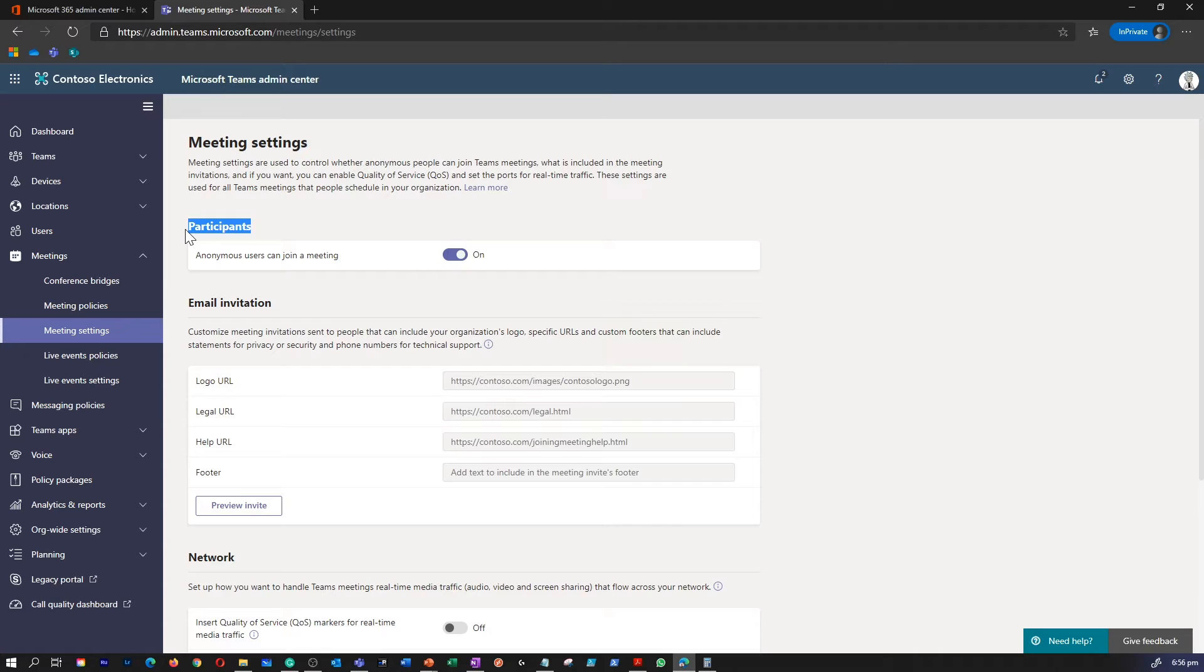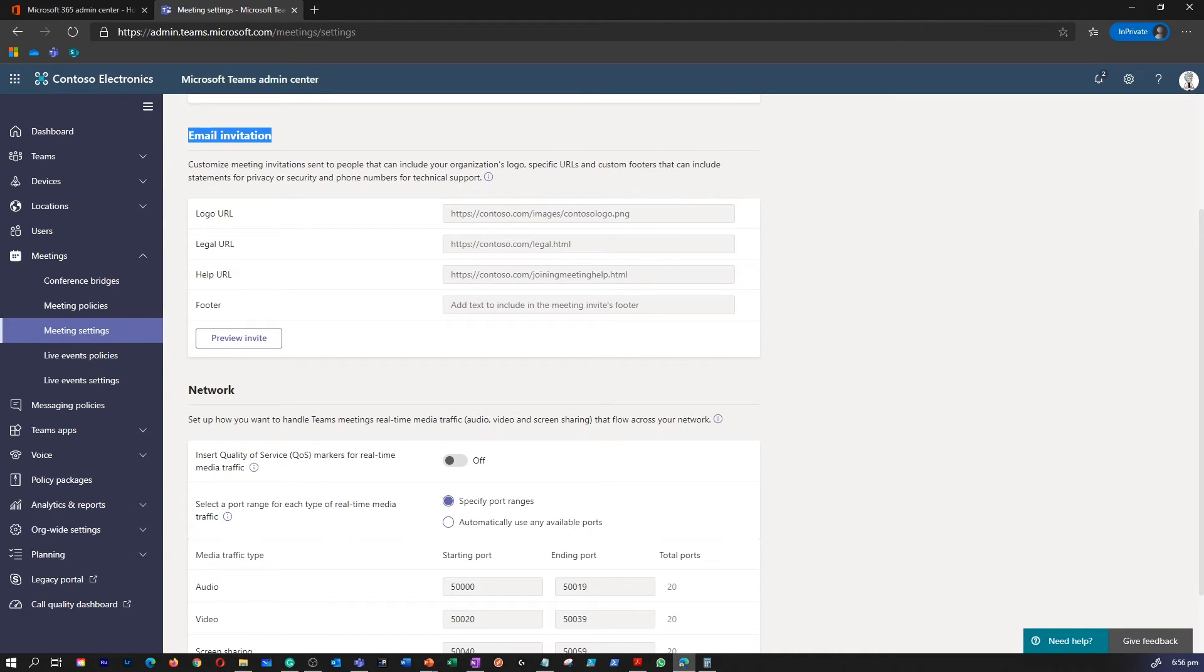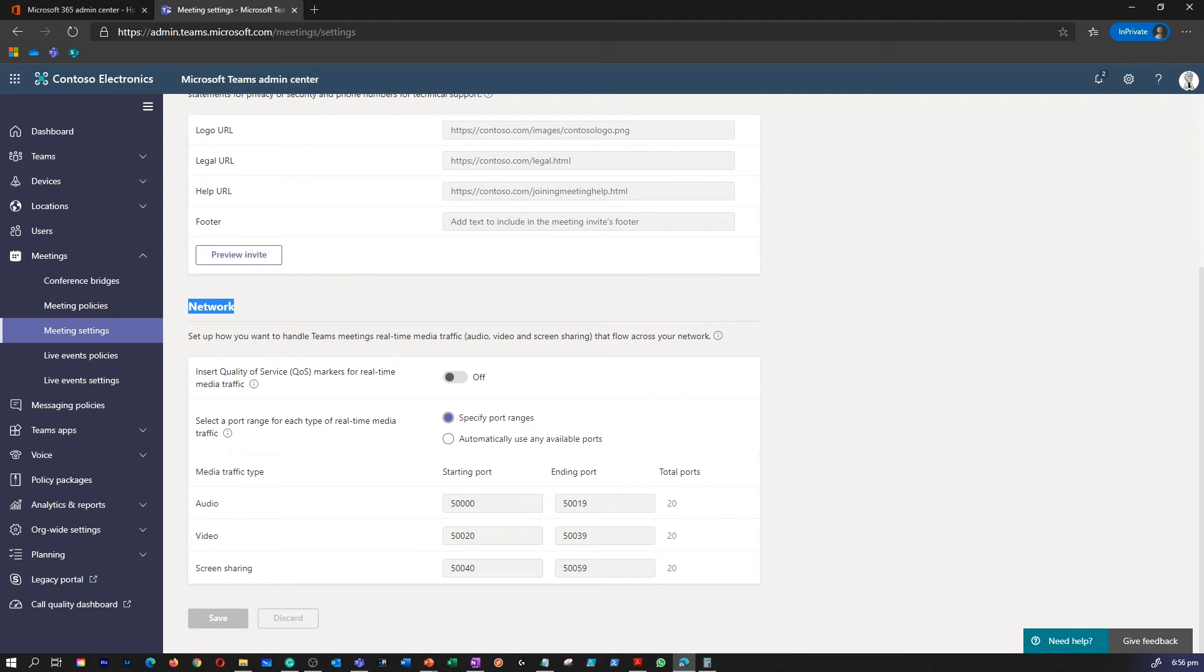Participants - with this option, you define whether anonymous participants can join a meeting. With email invitation, if your organization has specific meeting needs and requirements concerning the meeting invitation, you can customize them here. If you are using quality of service to prioritize network traffic, you can enable QoS and set port ranges for each type of media traffic.